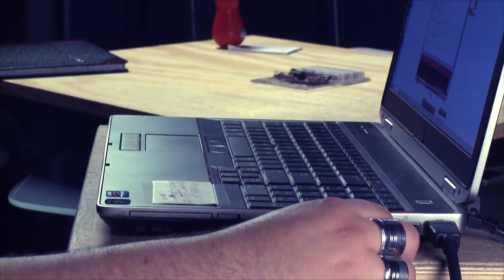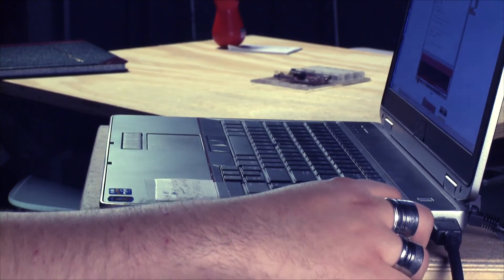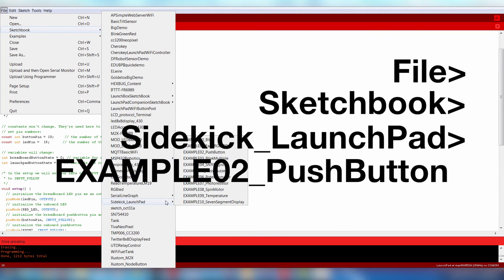First, plug your Launchpad to your computer over USB. Now open up Example 2 from the Sidekick code examples.